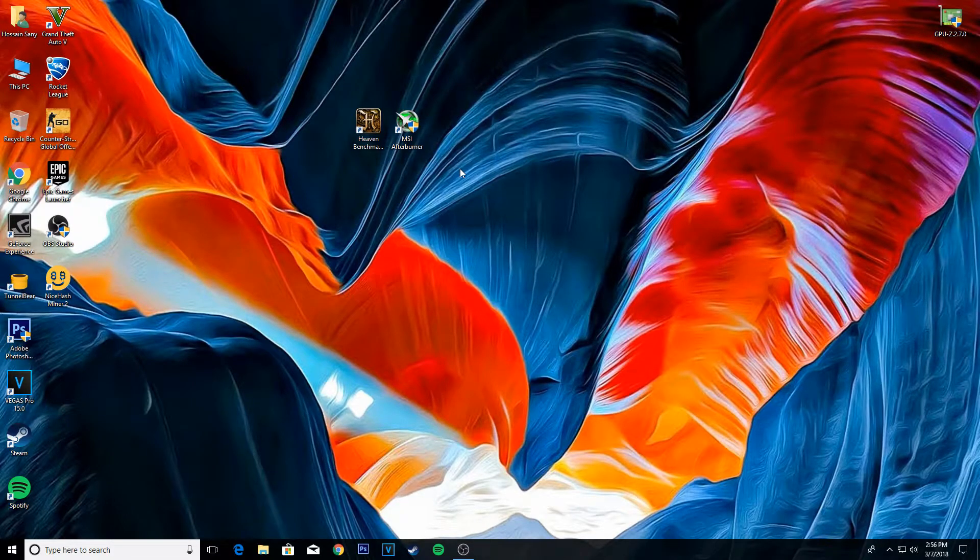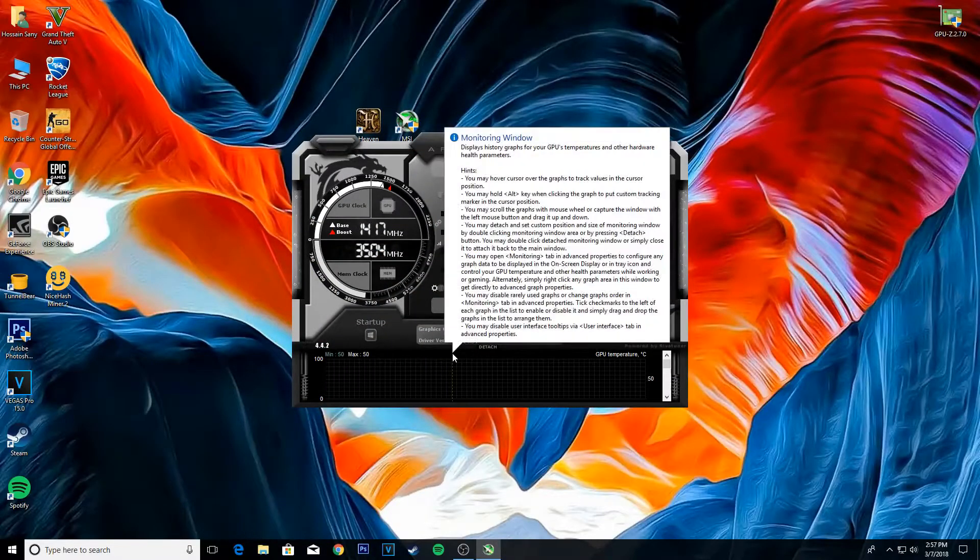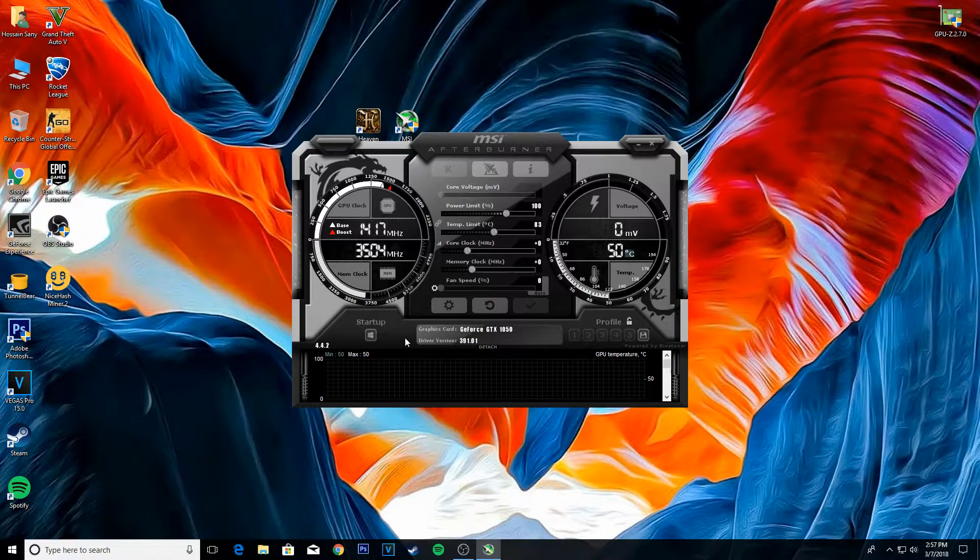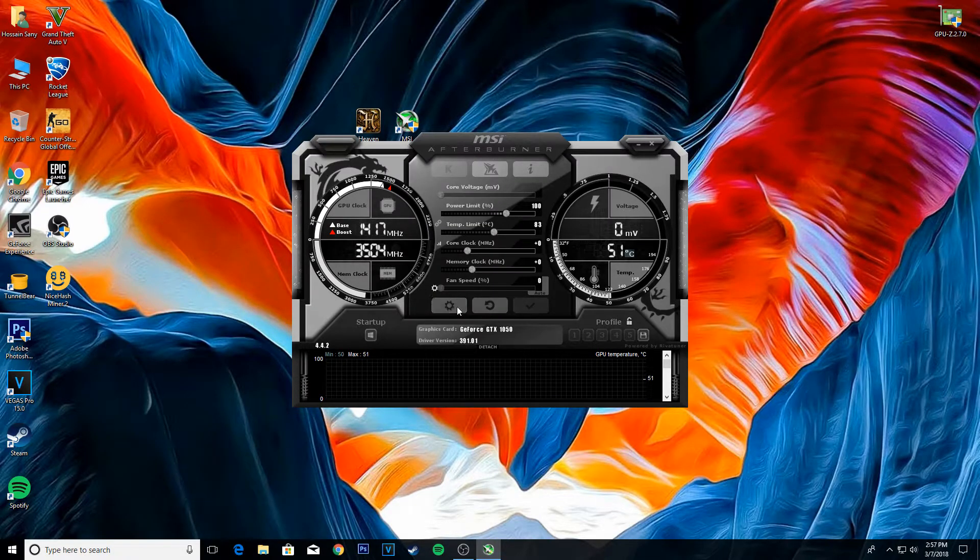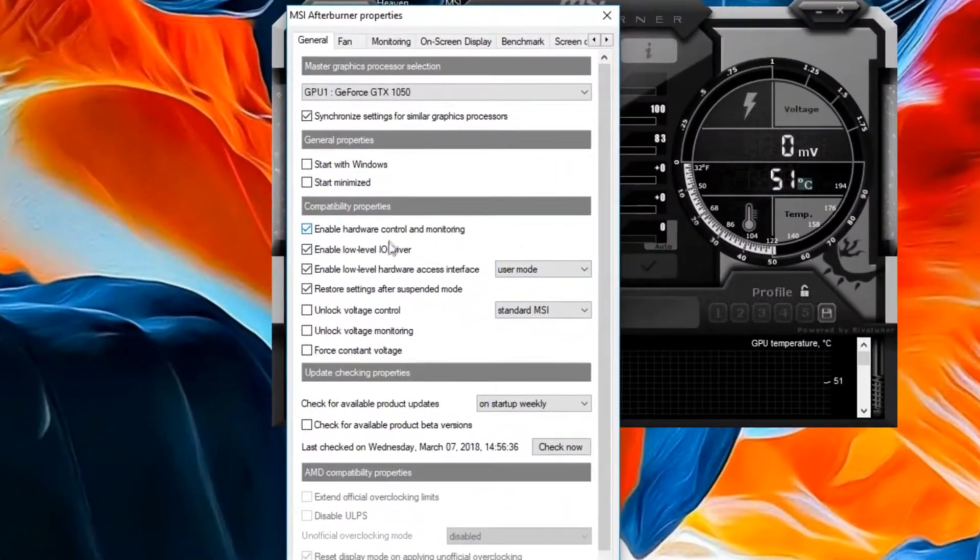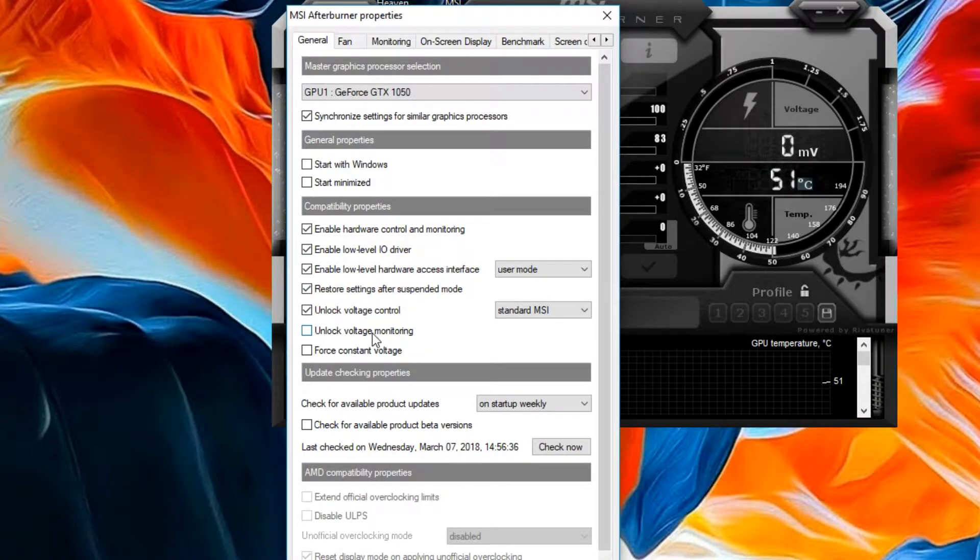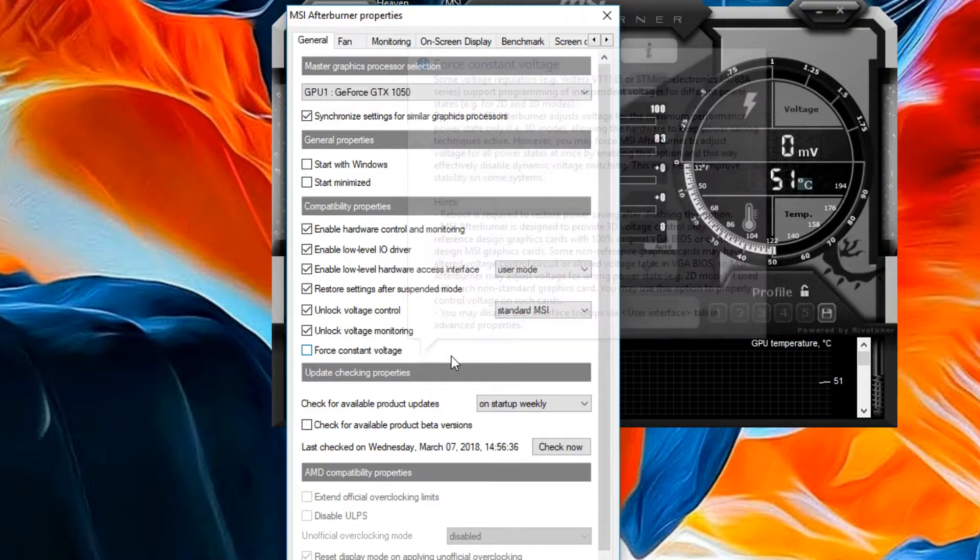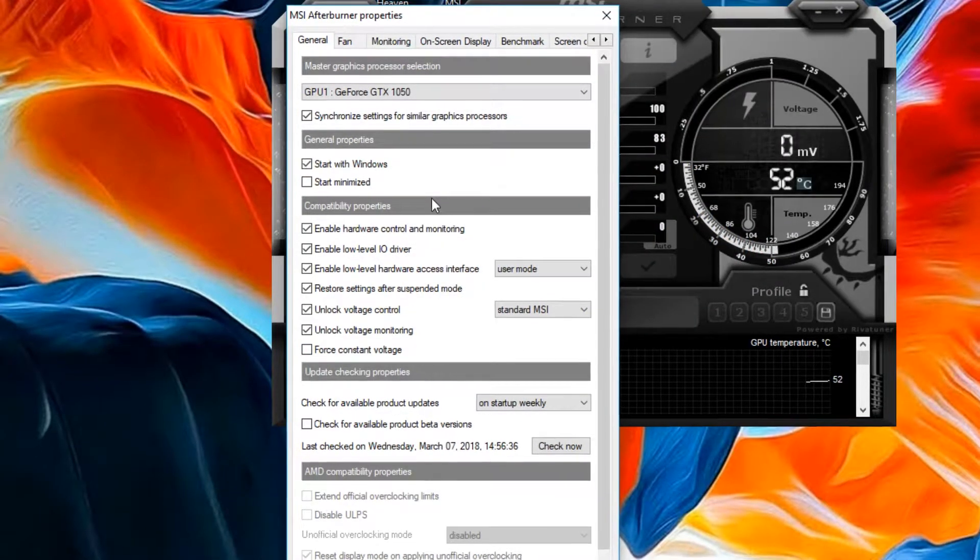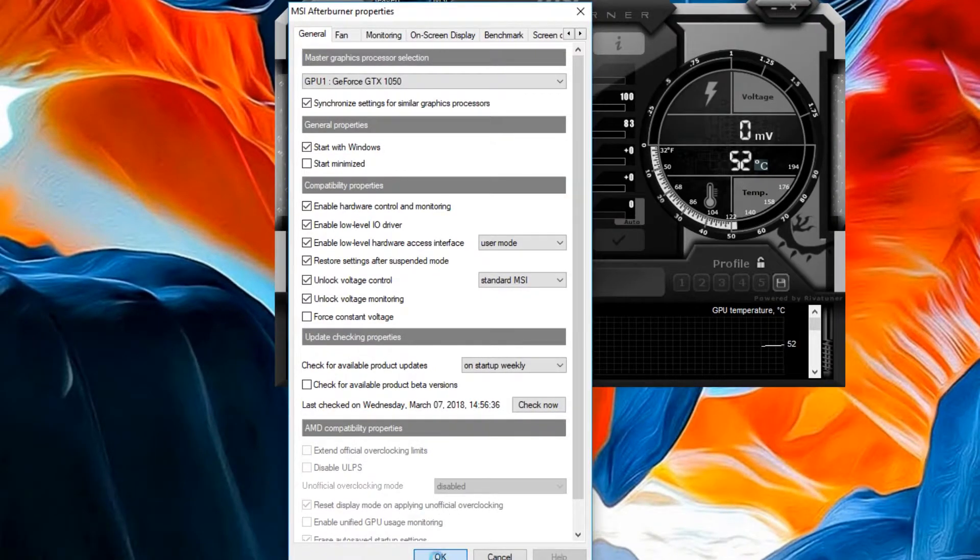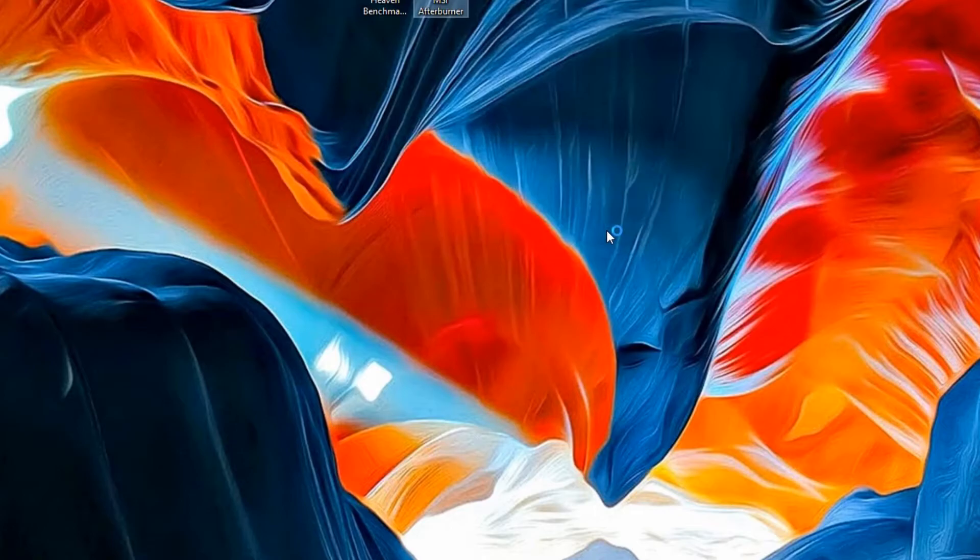So first of all we'll open Afterburner and click the gear icon. Now what you have to do is enable all the buttons except for the last one, the force constant voltage. Now click OK and MSI Afterburner will restart.